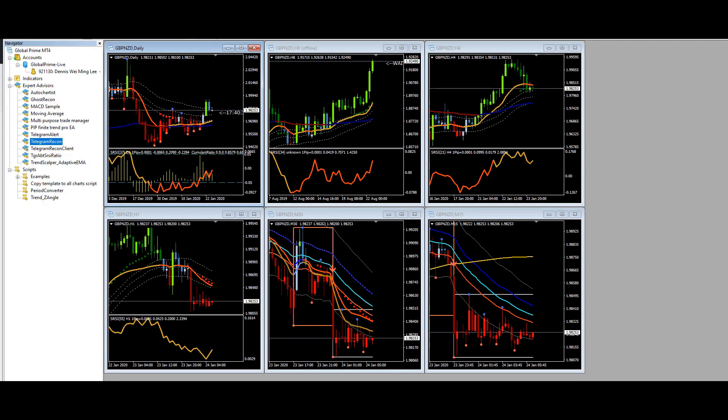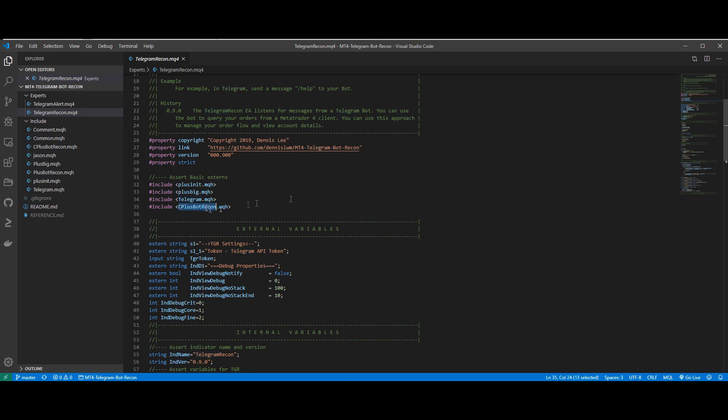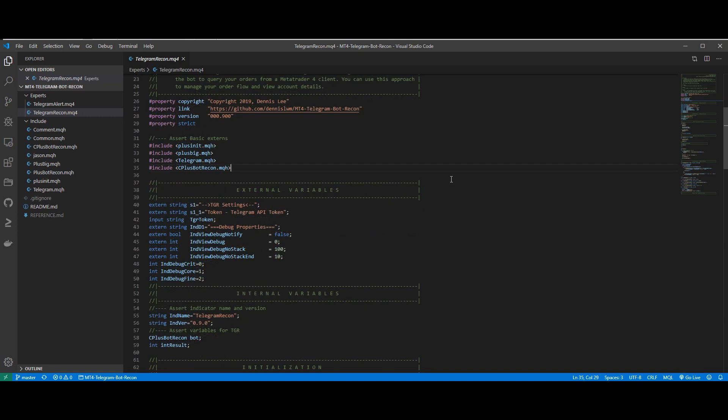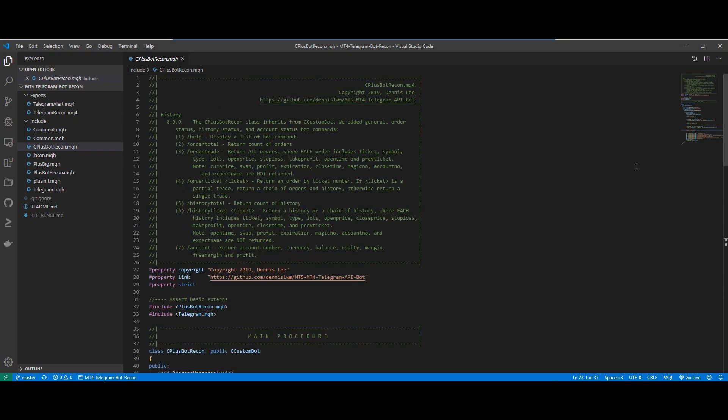Now, we will quickly take a look at the code for the Telegram Recon. We've imported some of the include files which is the +init, +big telegram, as well as C+BotRecon include files. There is only one user setting which is the token for the Telegram API. When you create your Telegram bot, you will be given a Telegram API token. This is where you need to tell your expert advisor which Telegram API that it needs to communicate with.